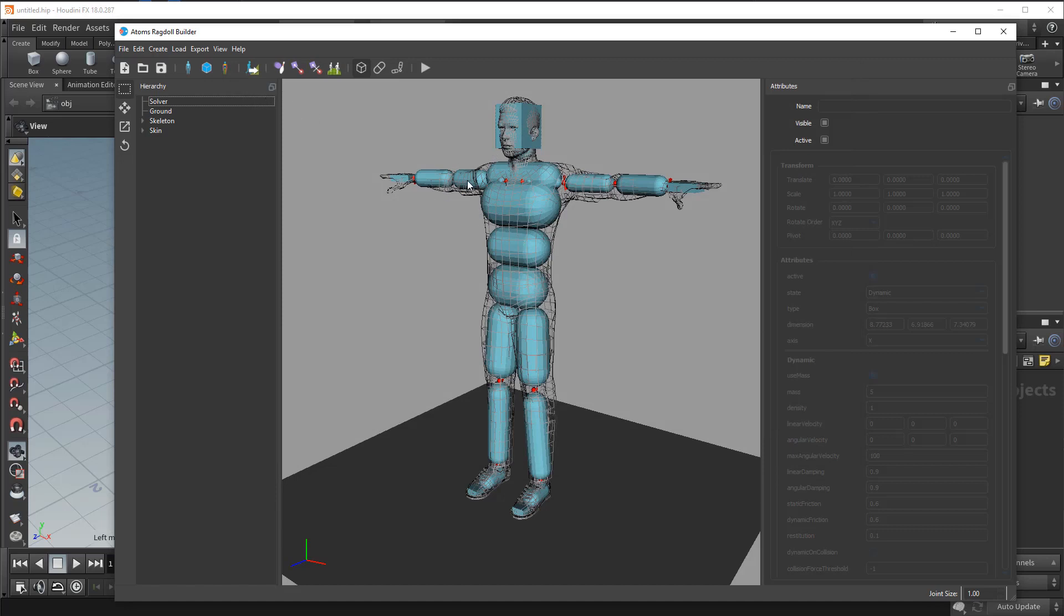If you want you can import an existing setup using this button. It will load an Atoms ragdoll.